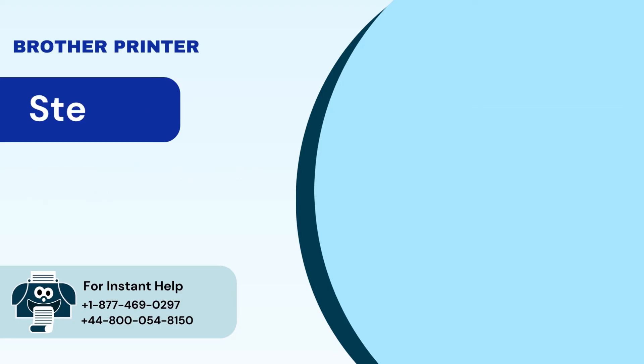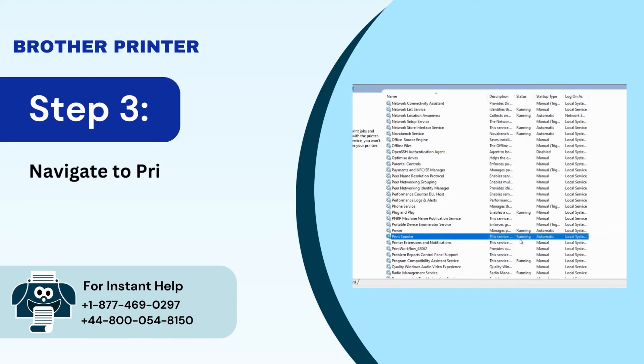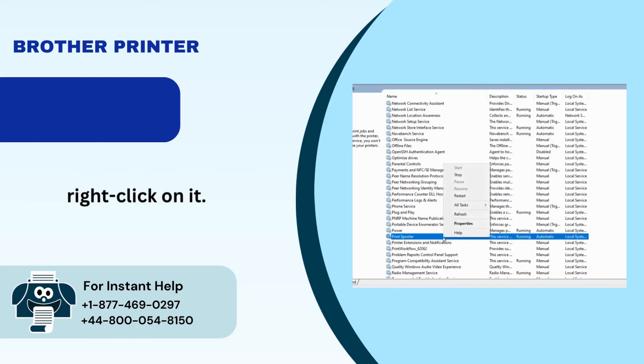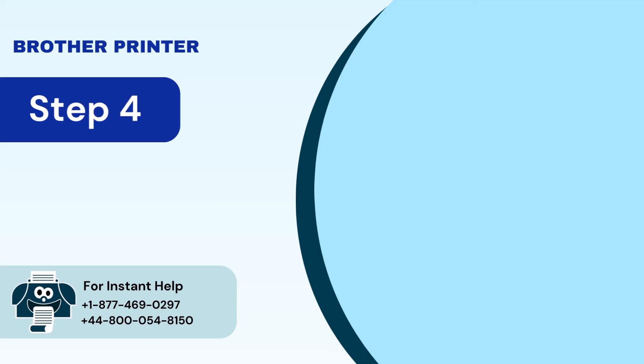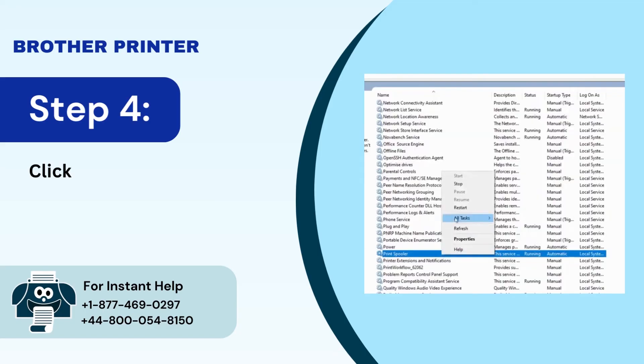Step 3: Navigate to print spooler and right click on it. Step 4: Click on restart from the list.